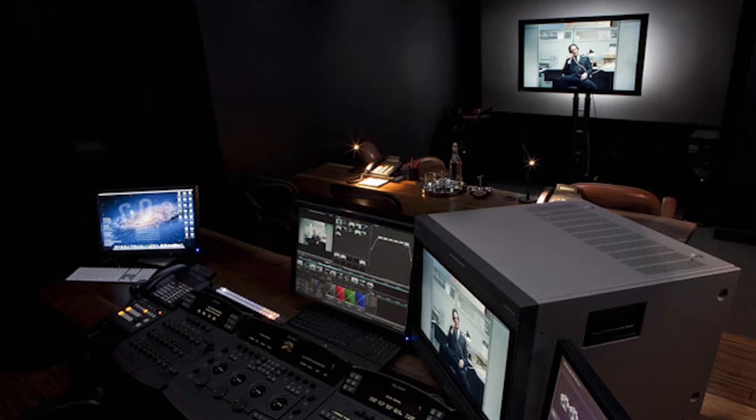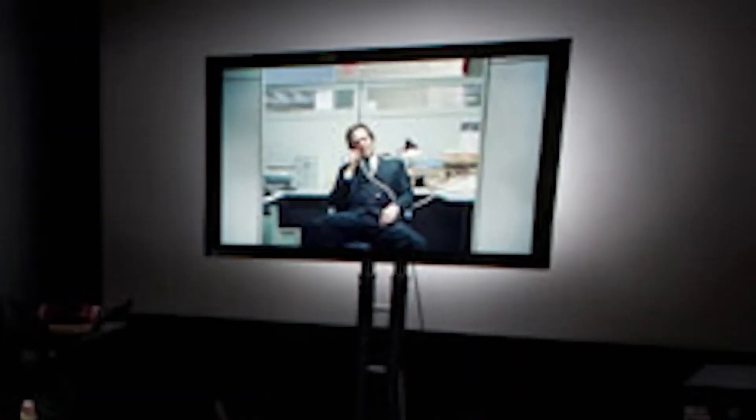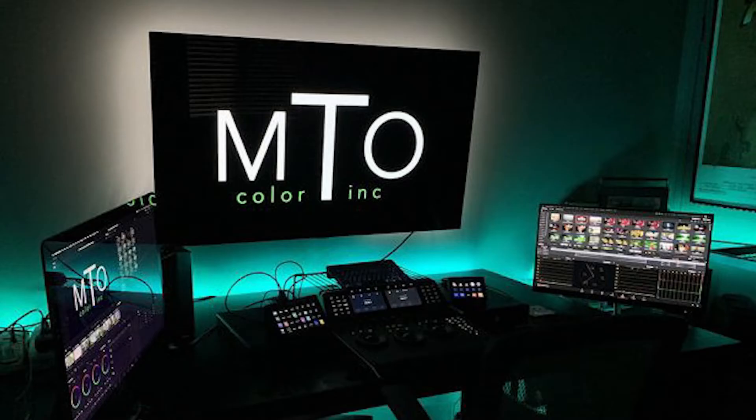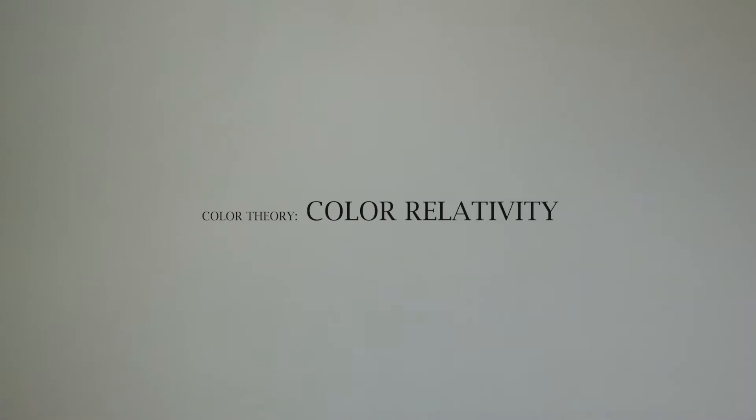In every professional post-production studio, you'll notice that there are little lights behind the displays and monitors. Which sparks a question: why are they there, and do you need them? To answer that, let's talk about our next subject in color theory, and that is color relativity.